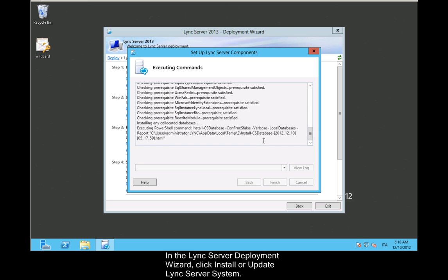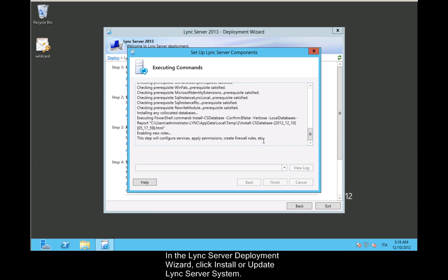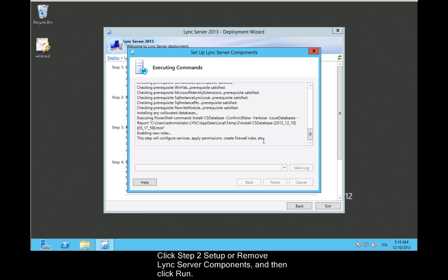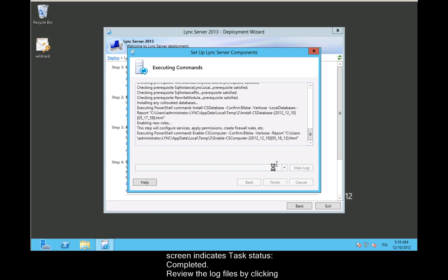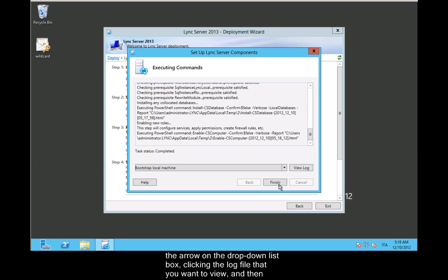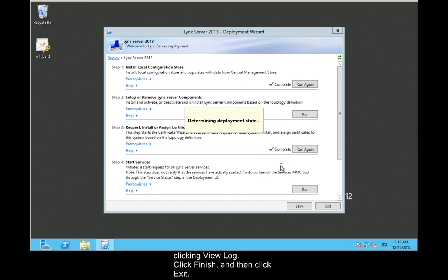In the Lync Server Deployment Wizard, click Install or Update Lync Server System. Click Step 2: Setup or Remove Lync Server Components, and then click Run. In Setup Lync Server Components, click Next. On the Executing Commands page, the Summary screen indicates task status completed. Review the log files by clicking the arrow on the drop-down list box. Click the log file that you want to review and then click View Log. Click Finish and then click Exit.